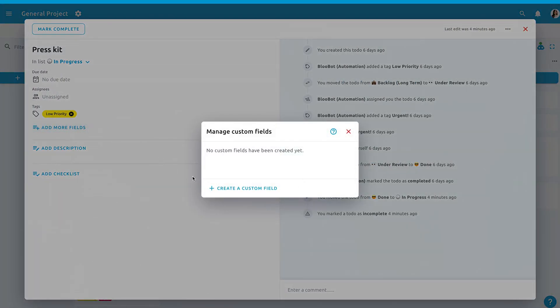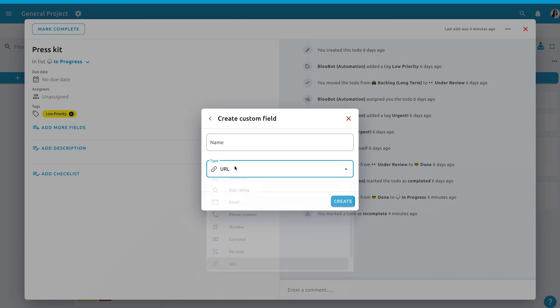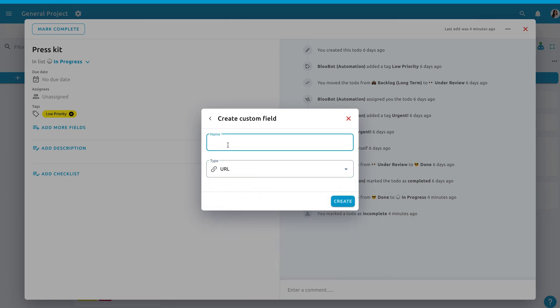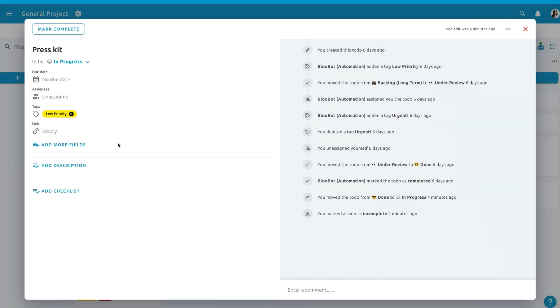Click 'Add More Fields' and select which one suits best for your project. For me, I'll be needing the URL for sure because I need to get my work reviews.